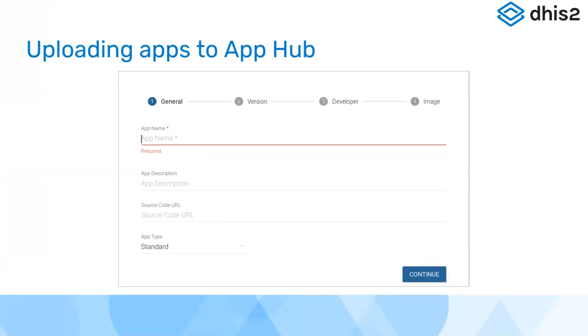The current workflow that some of you may have experienced is using the web interface of the App Hub, where you see a screen with four sections: your general, version, developer, and image sections, and then you provide information manually.